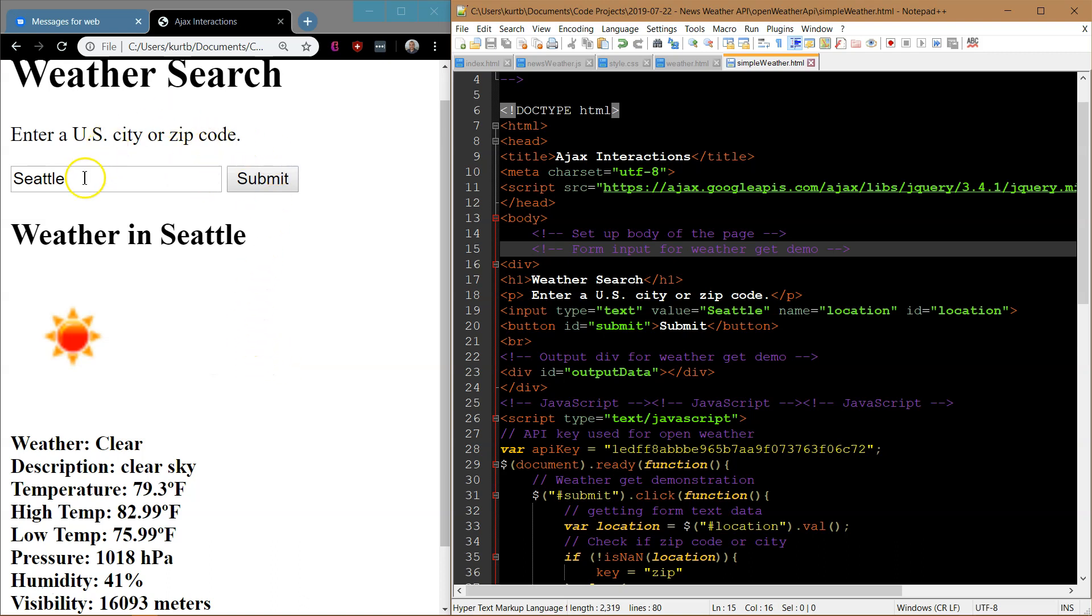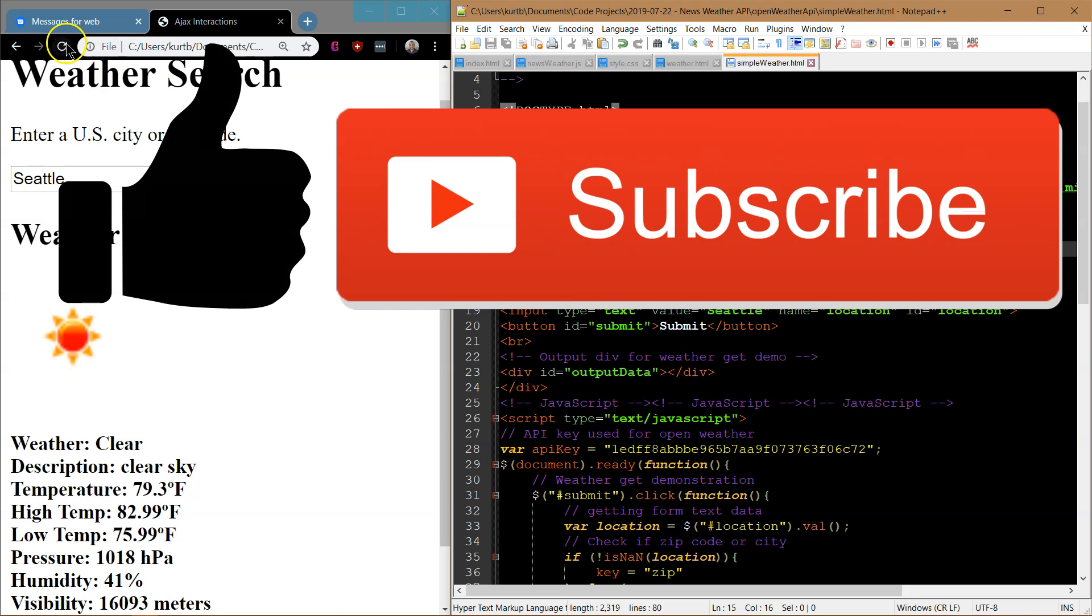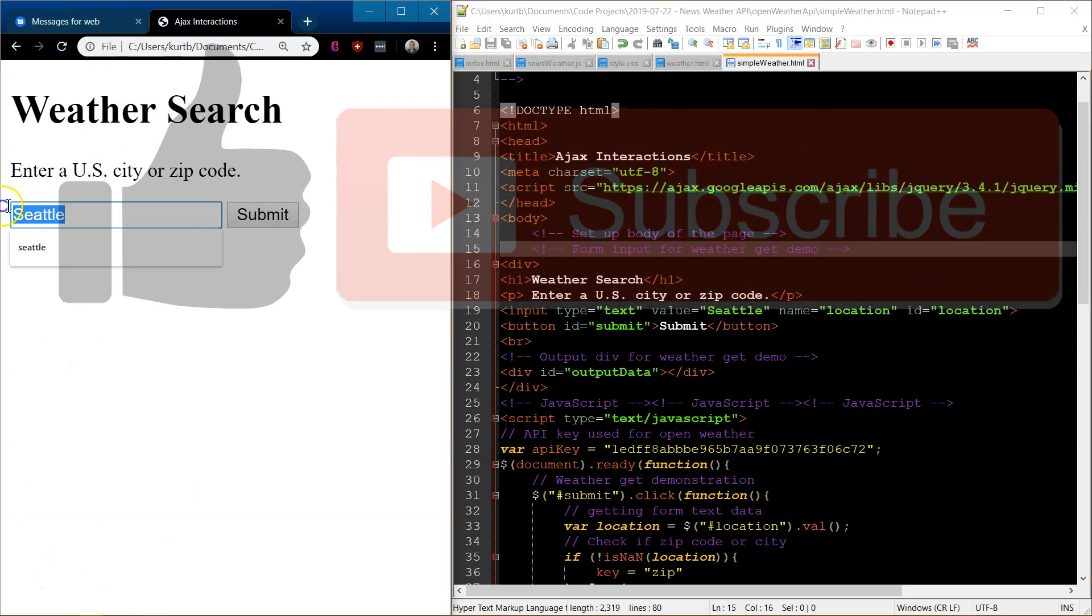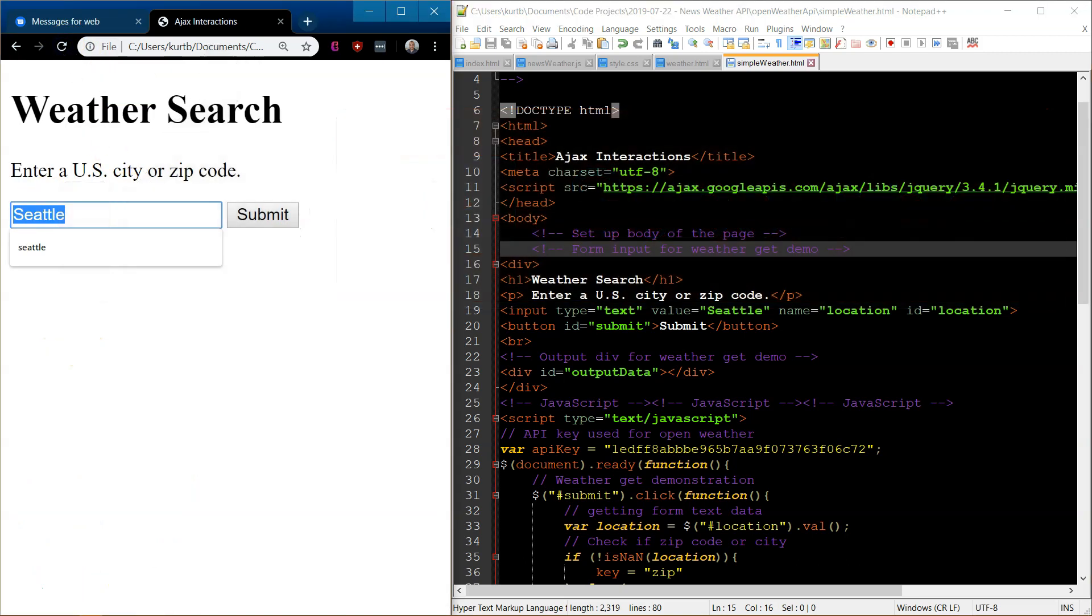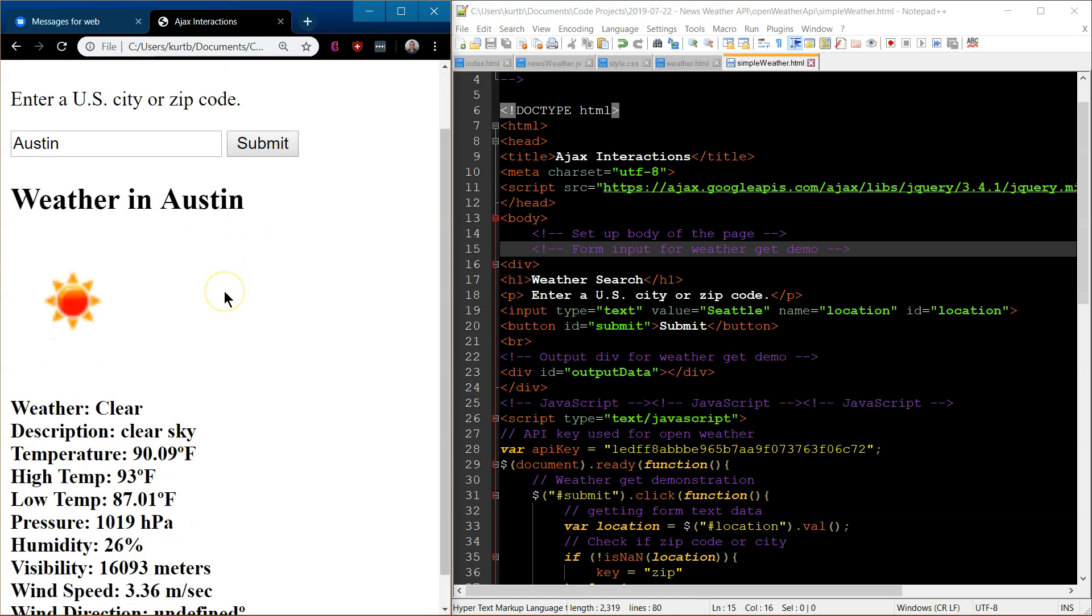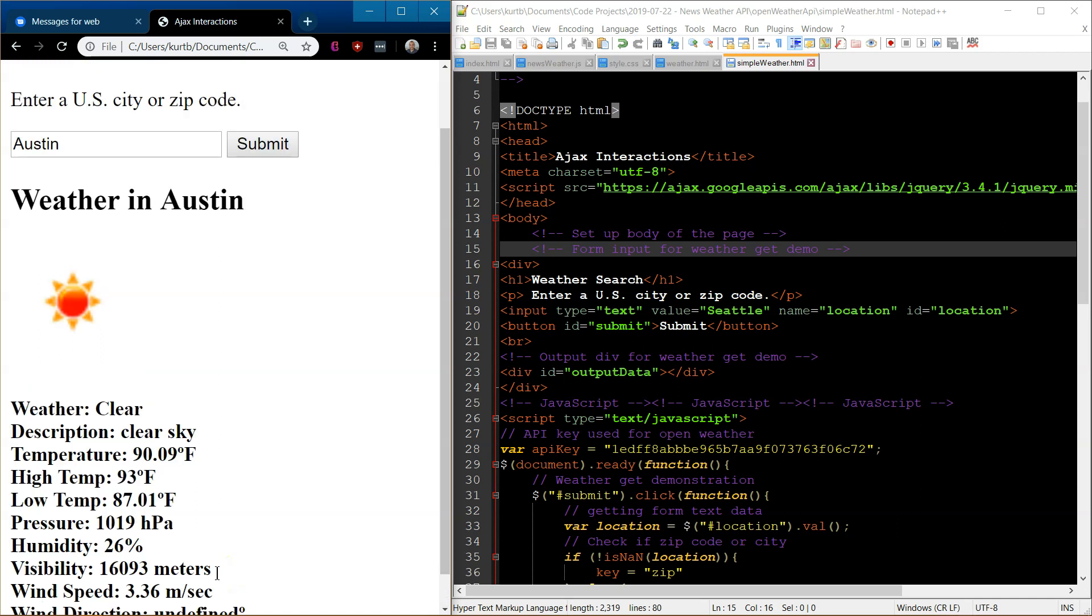So what I've done or what we will do is we're going to make a weather searching app. I defaulted it to Seattle because that's where I went to school. But let's go ahead and type in Austin for Austin, Texas. I'm going to hit submit. And boom, all this weather information, wind direction's undefined here. So that means there's little to no wind right now.